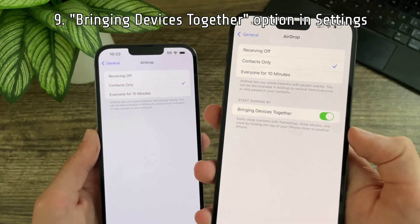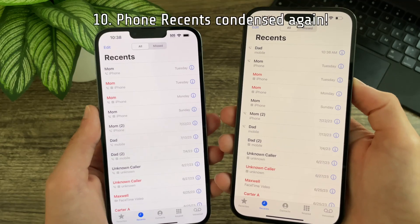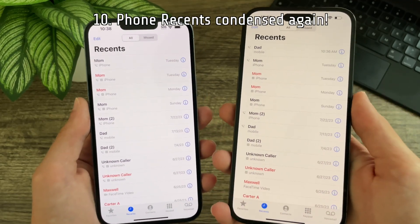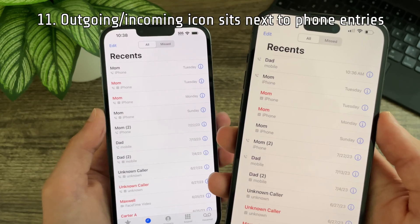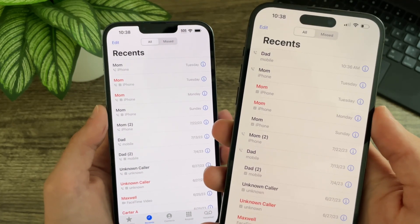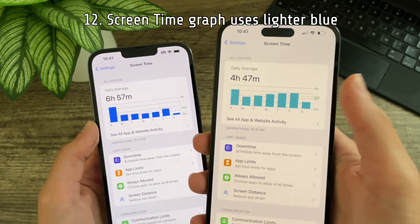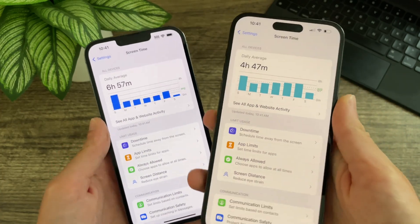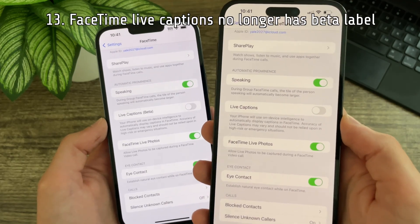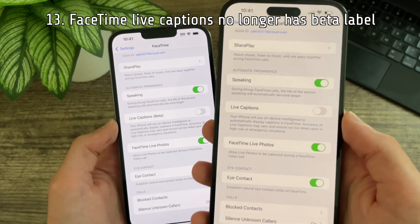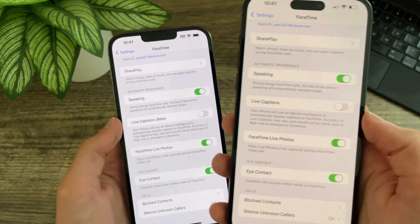In the AirDrop settings, there is a new option for bringing devices together. The phone recents page has been condensed slightly once more, and the outgoing and incoming icons are now on the side of each entry instead of below. The daily average graph in the screen time settings now uses a lighter blue.